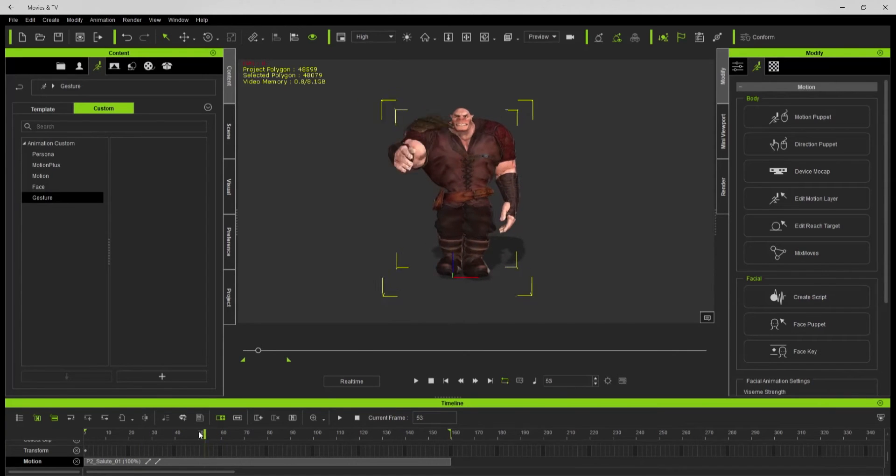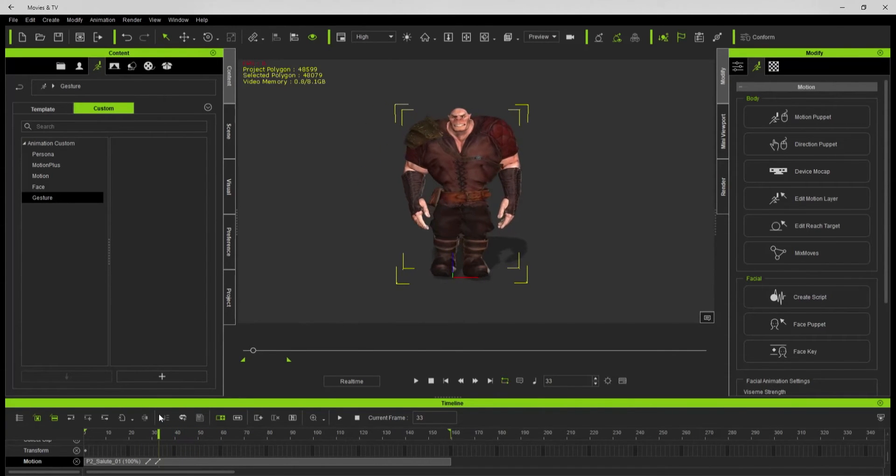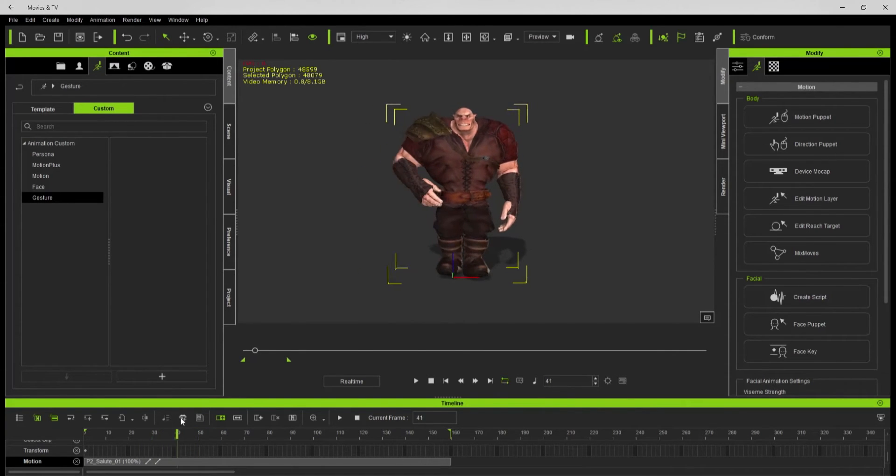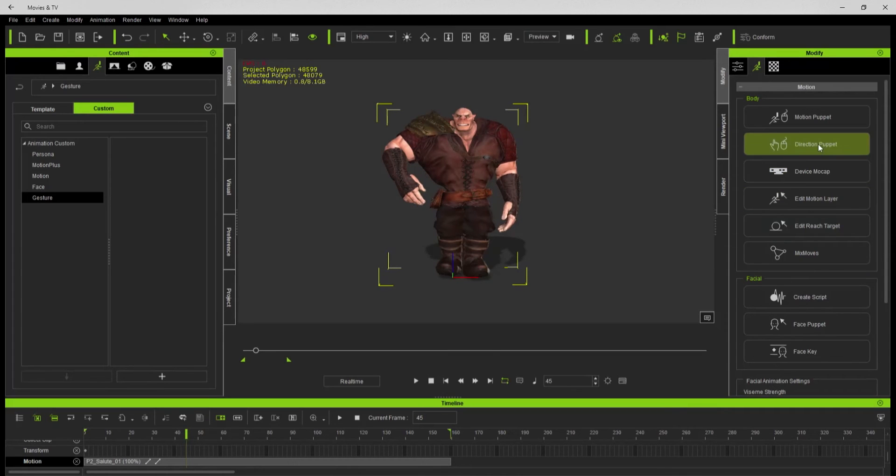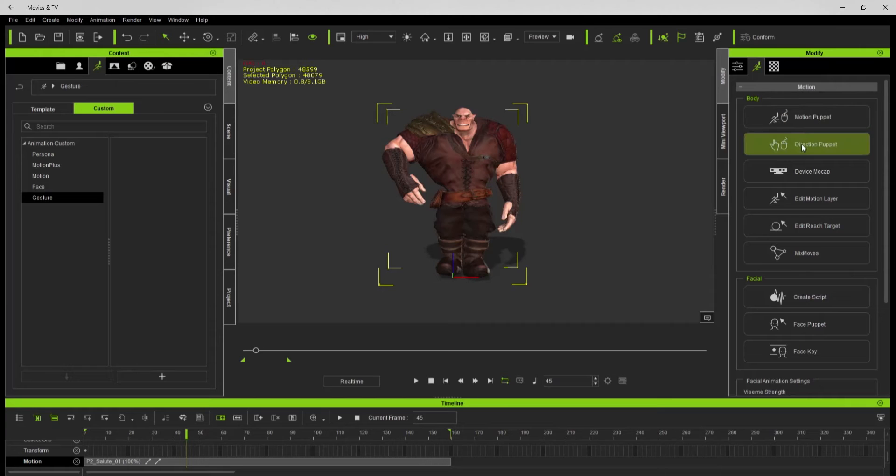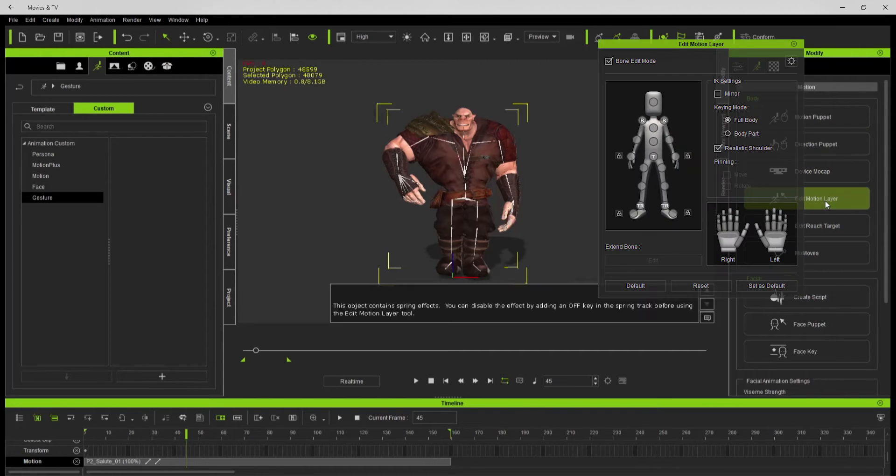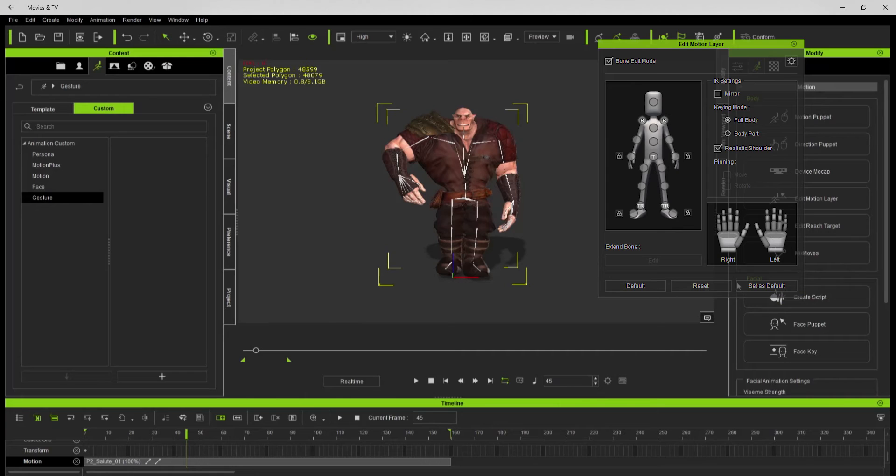Looking kind of good, not really happy with how the hand is in front of his face, so let's see if I can adjust that. Basically I'm opening the direct puppet, or the edit motion layer.